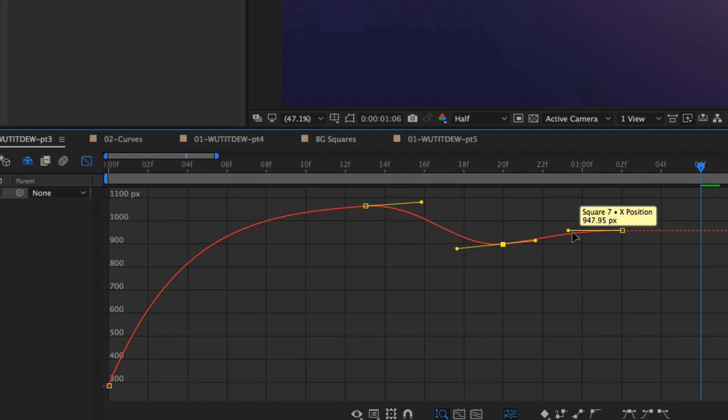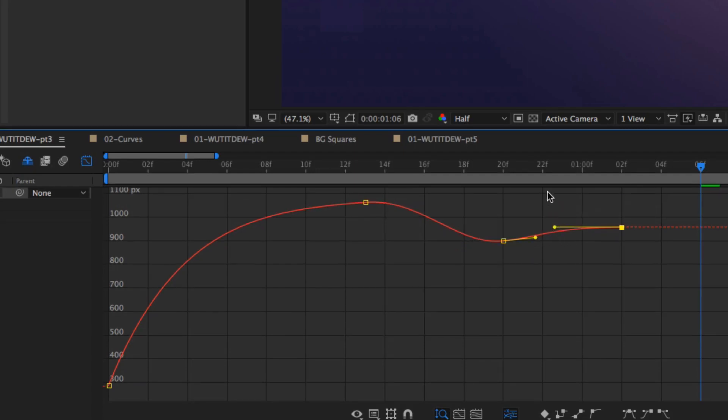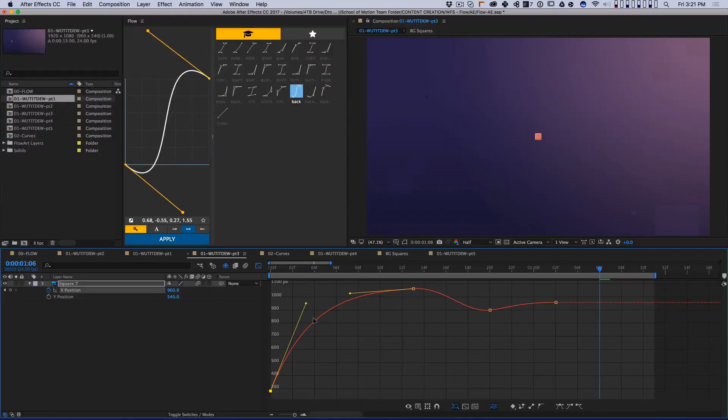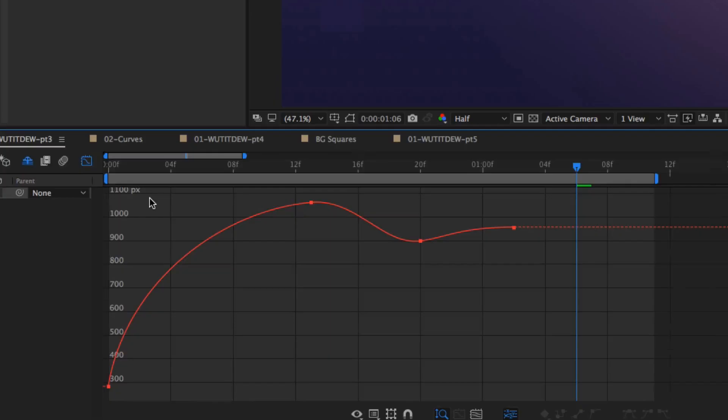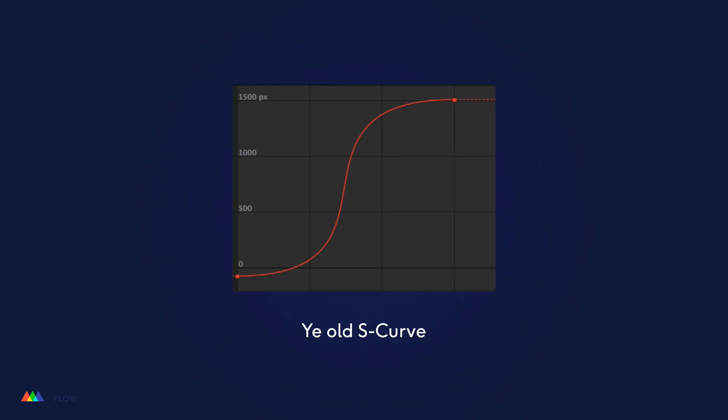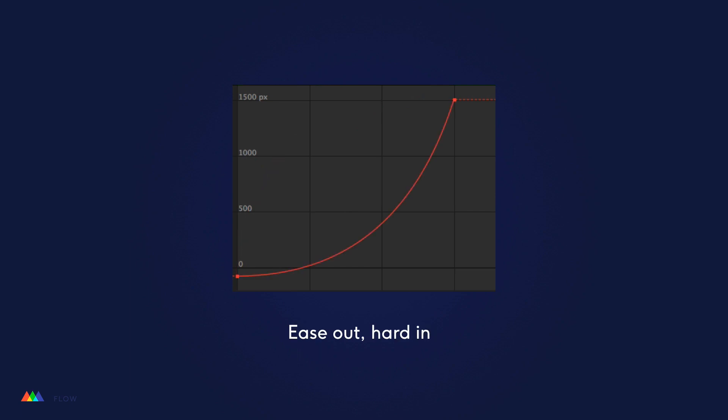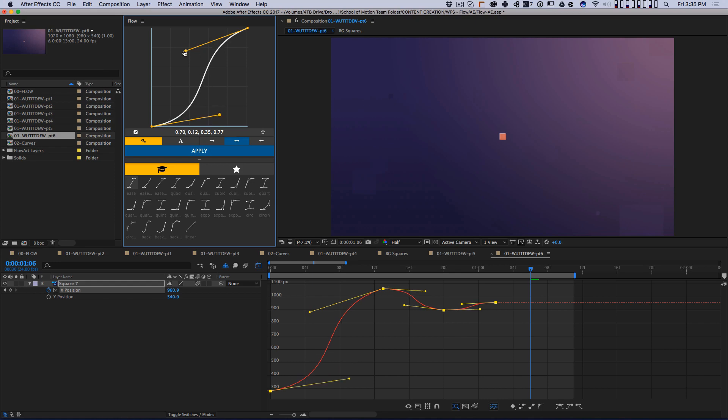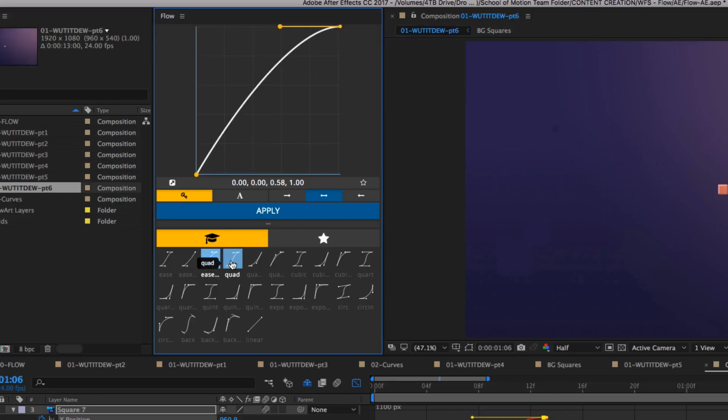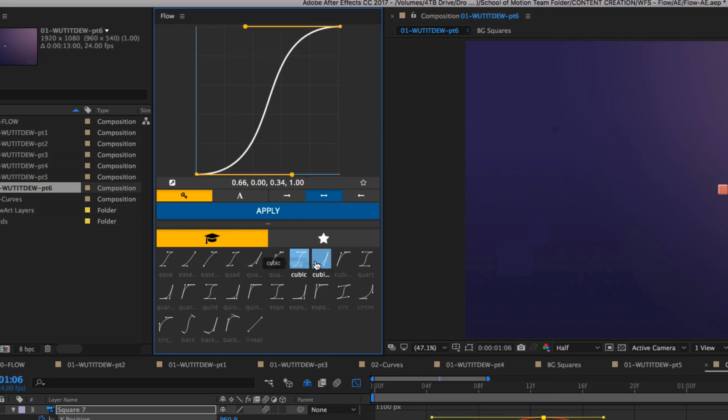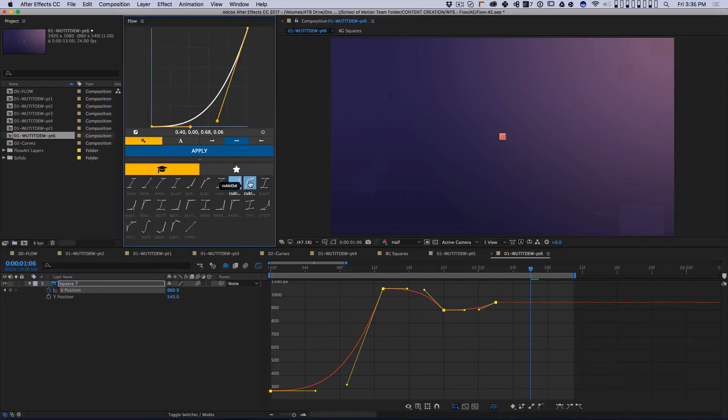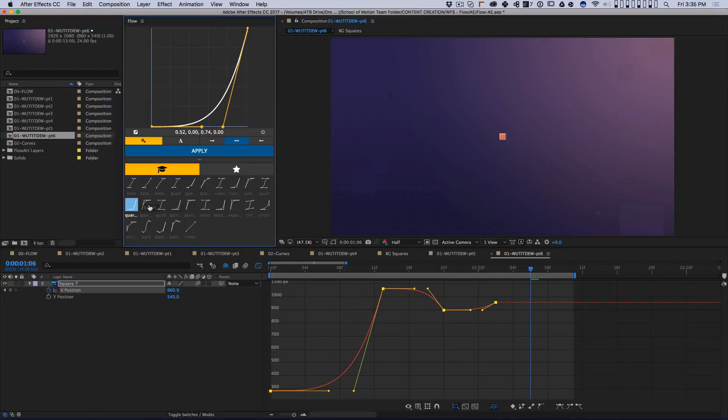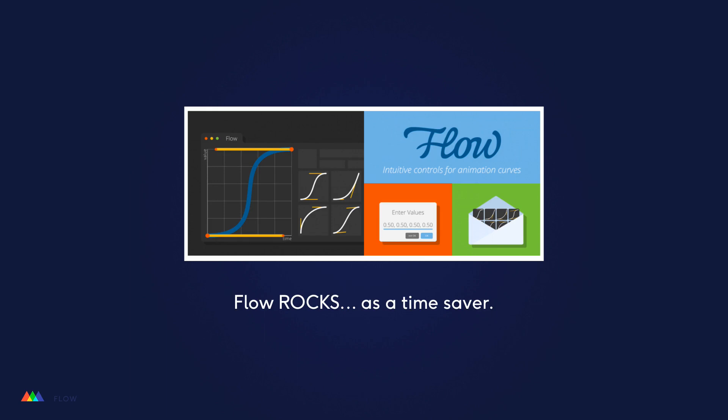So, my advice is to learn how the full graph editor works first. Learn how to create animation curves like this one, and understand why certain graph shapes make sense in certain situations before starting to rely on a tool like Flow. If you only use Flow to adjust your curves, you're limiting your animation options very severely, and you're in danger of relying on the presets to find your animation instead of crafting it to be exactly the way you want. So, use Flow as a time saver, which it's amazing for, but don't use it as a crutch.